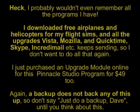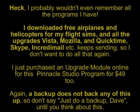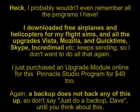and all the upgrades Vista, Mozilla, Quicktime, Skype, Incredimail, etc., keep sending, so I don't want to have to start all over and do that again. I just purchased an upgrade module online for this Pinnacle Studio software program for $49.